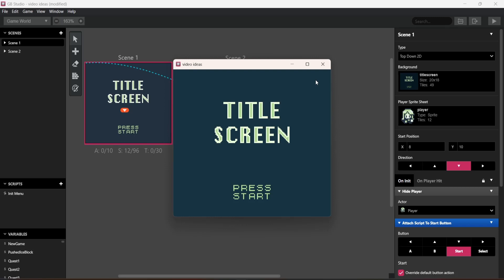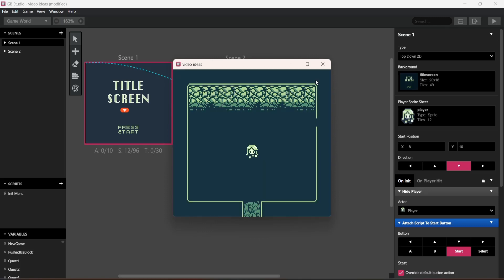And as you can see, it just says title screen, no character. But if I hit enter, there is a character. Look at that. Kind of neat. And that's how you make a start menu and go into the game. It's just that simple.